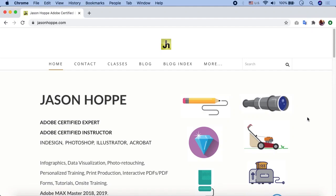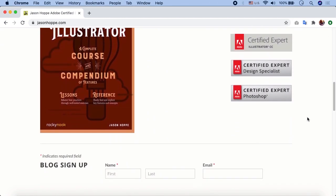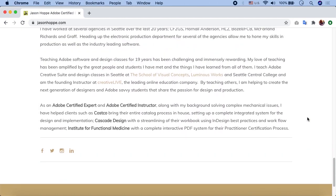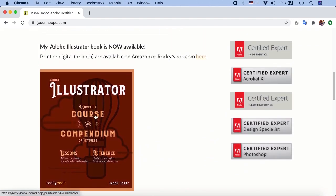Assalamu alaikum. In this lesson I am going to introduce Jason Hoppe. He is an Adobe Certified Expert and Adobe Certified Instructor of InDesign, Photoshop, Illustrator, and Acrobat. You can explore his website for more interesting articles, and you can also get his book to read about Illustrator.